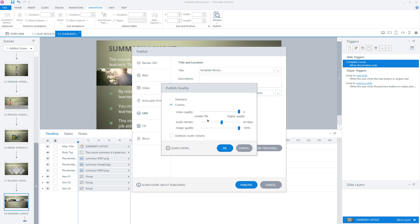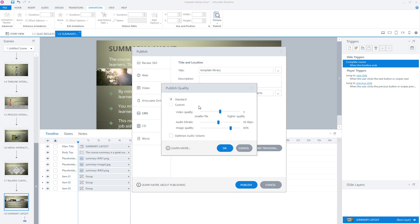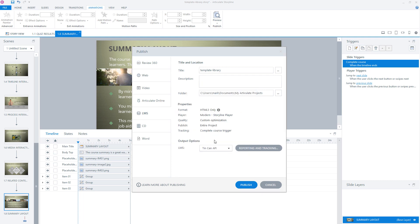Here you can set your quality. Standard Storyline sets the video quality to 5, audio bitrate to 56 kilobytes per second, and the image quality to 80%. But I don't want Storyline to do the compression for me. So therefore I set it to custom and set all the sliders to the right. And I click on OK.